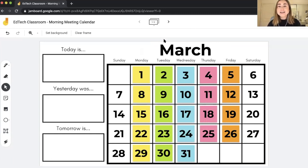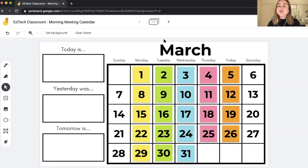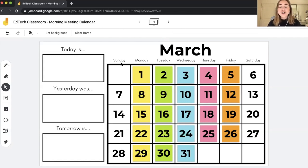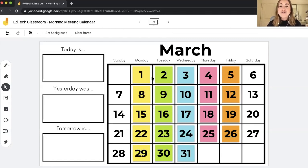In a lot of elementary school classrooms, calendar time is really important for helping teach students about the different days of the week. What I like about this activity is that it's something really familiar for students, except in a digital format. I've already done a little bit of prep work — I added this background, which I actually created in Google Slides and uploaded as an image background. A lot of this is locked, so you can't change the calendar itself, but I have a new sticky note for every single day of the week.